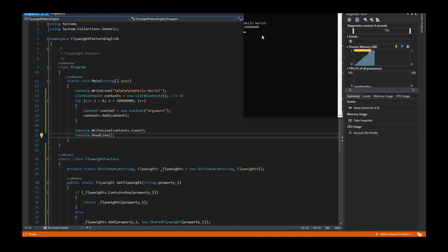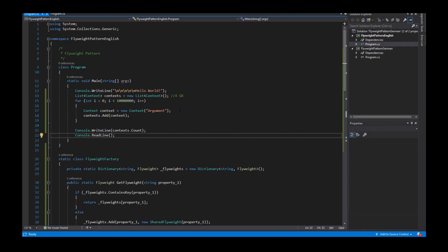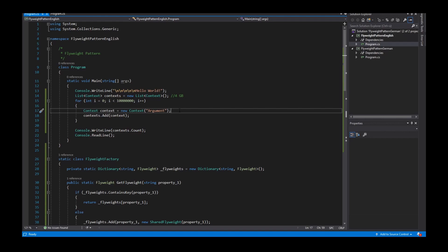We can see that I now need only one gigabyte for my 10 million instances. The previous context used four gigabytes, so I saved three gigabytes of memory at runtime. That's the flyweight pattern. I hope I explained it well — if I forgot something, please write it in the comments so I can improve my videos, and hopefully I'll see you in the next video. Bye!